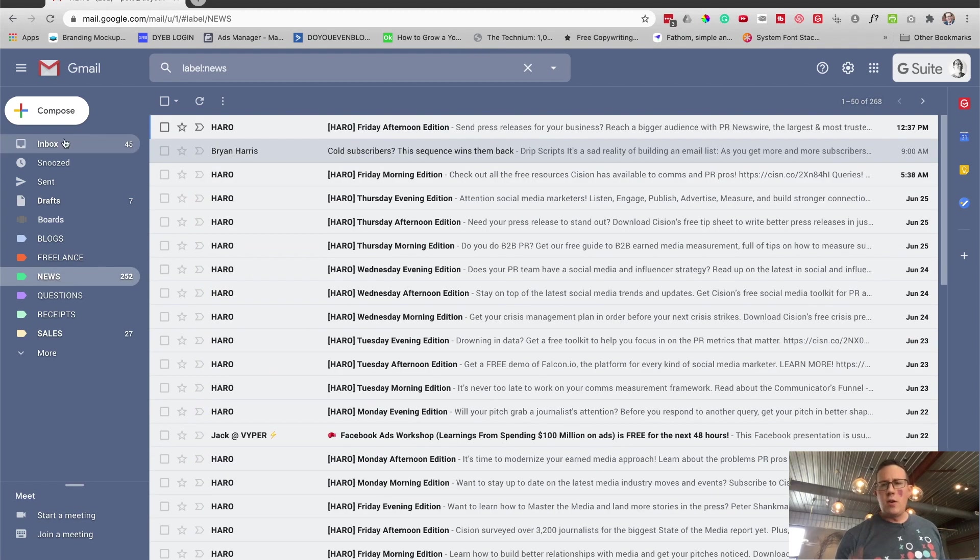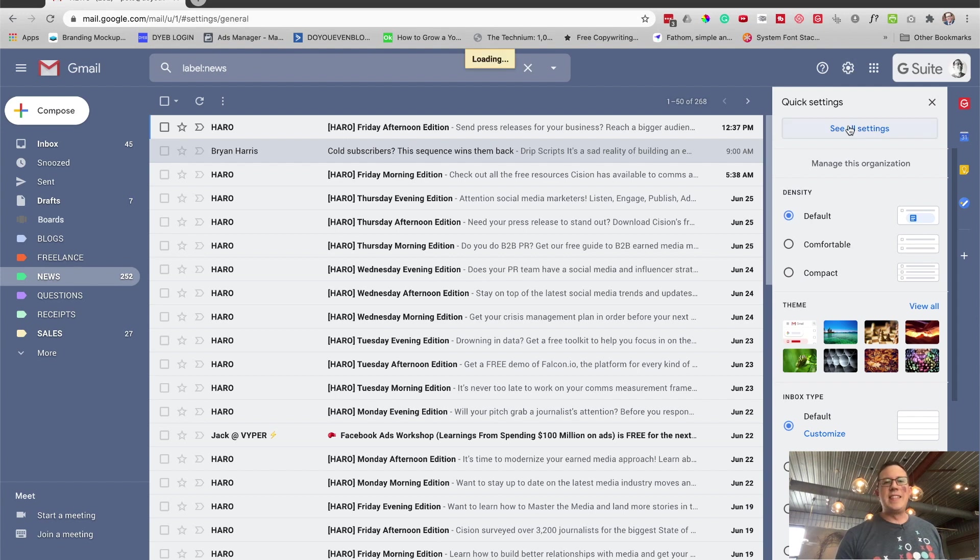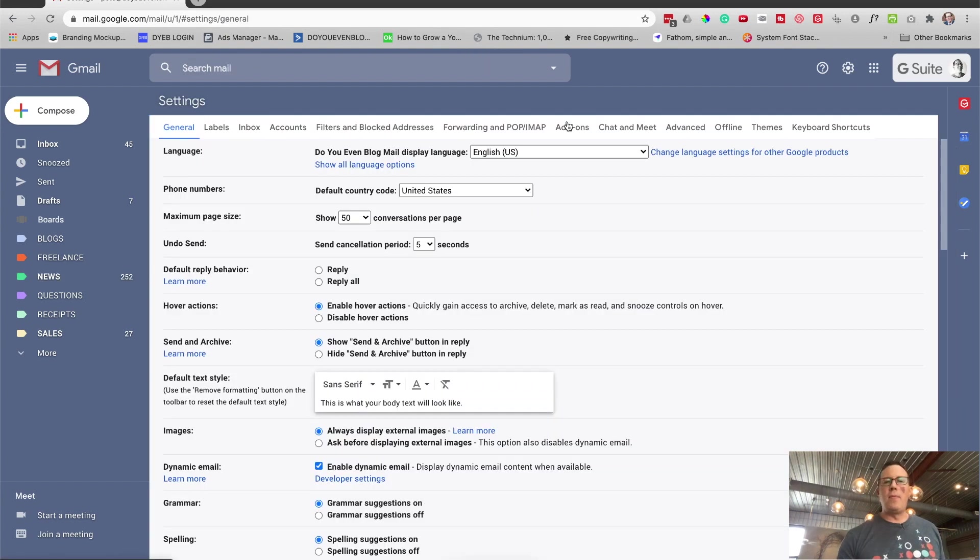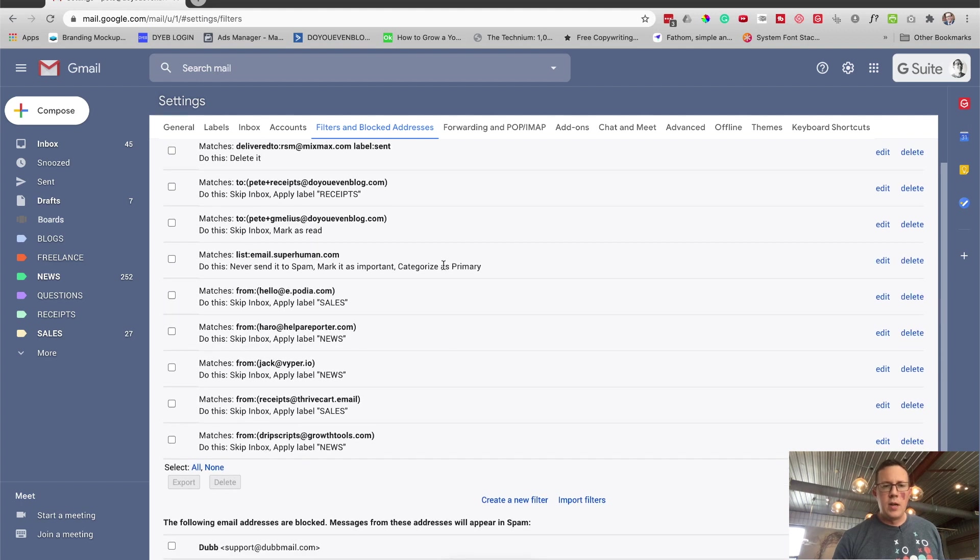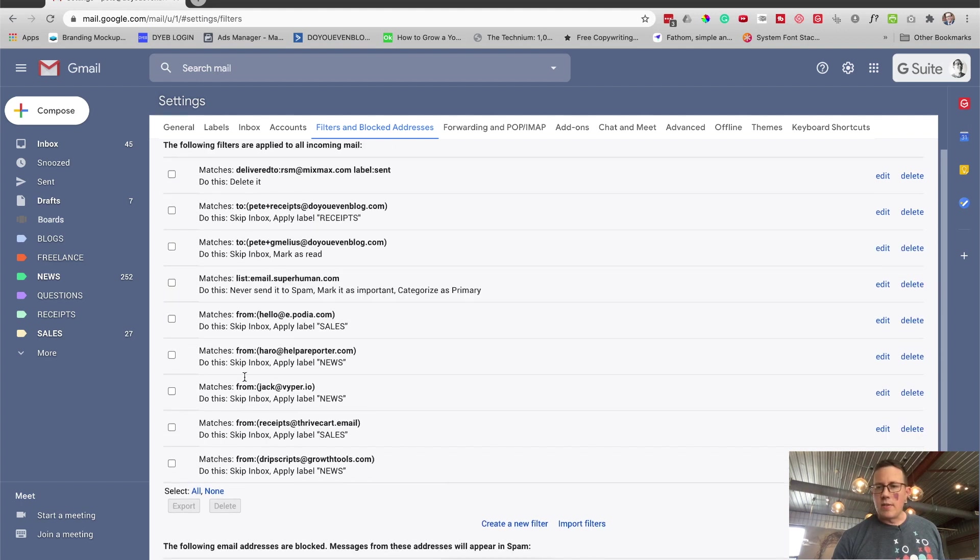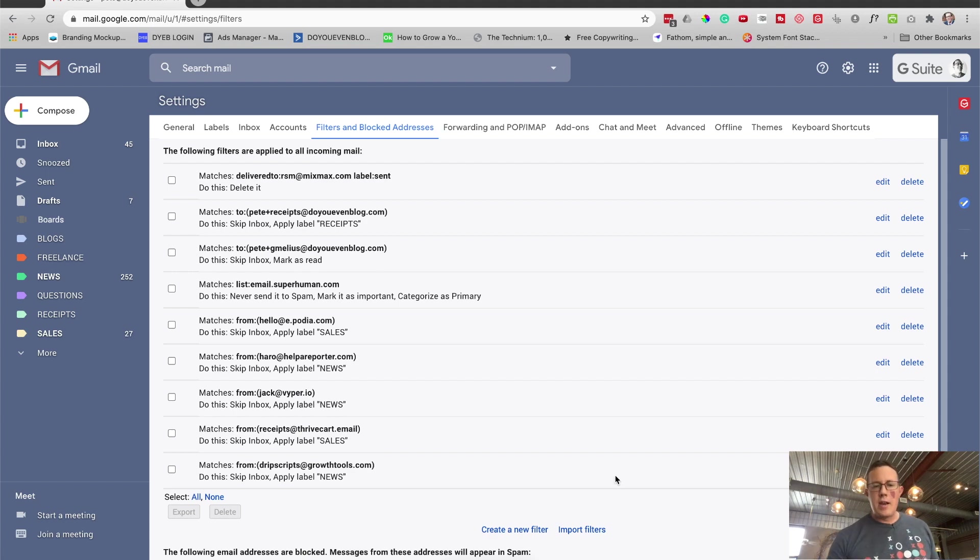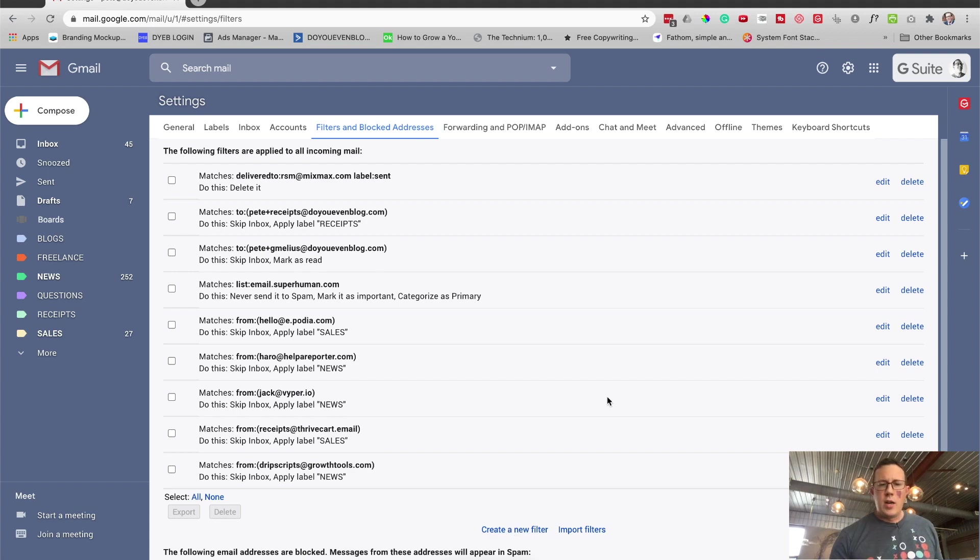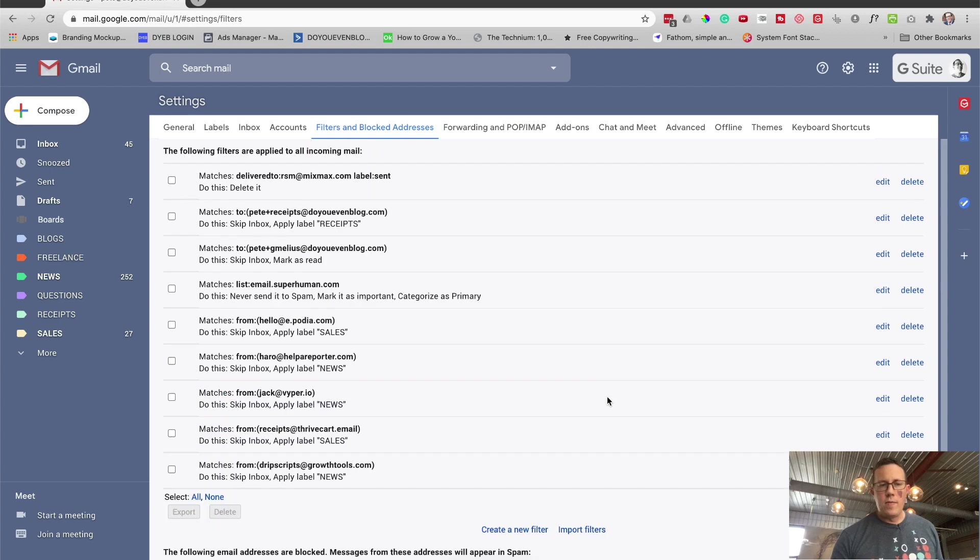You can also edit these in bulk, or not in bulk rather, but in your general settings. It has a tab for filters and you can see all the ones you have. There's a bunch of them actually. This is where you can delete them, remove those filters. You can add new by clicking create a new filter, so on and so forth.